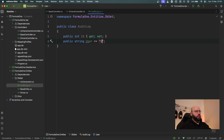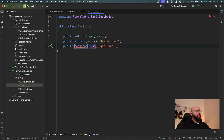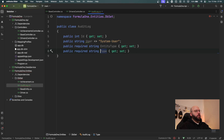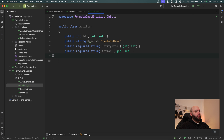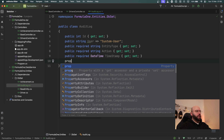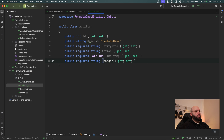Then I'm going to have a new required string property for the entity type that got updated — so if I'm updating drivers this could be 'Drivers', if updating achievements it will be 'Achievement'. The next item is what type of action was executed, so a required string property called Action. Next is the timestamp — a required DateTime property called Timestamp. Lastly, a required string property called Changes to capture what data changed.